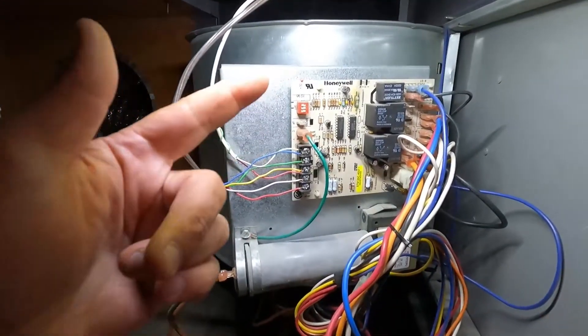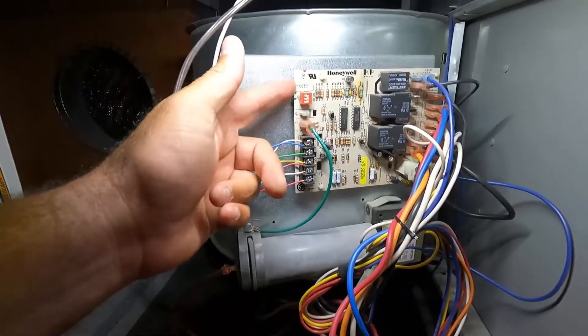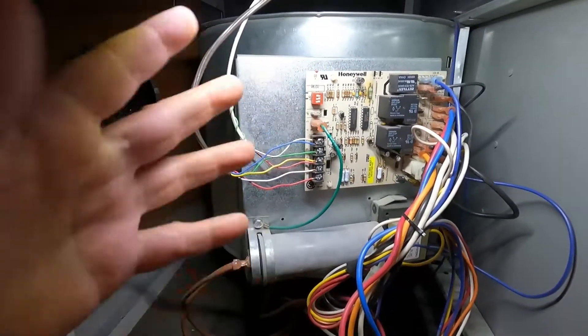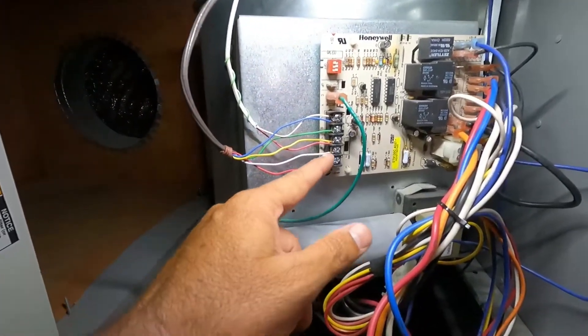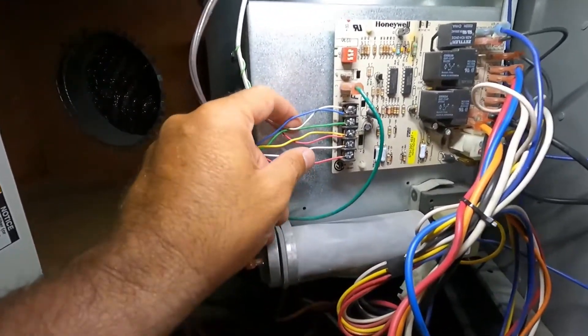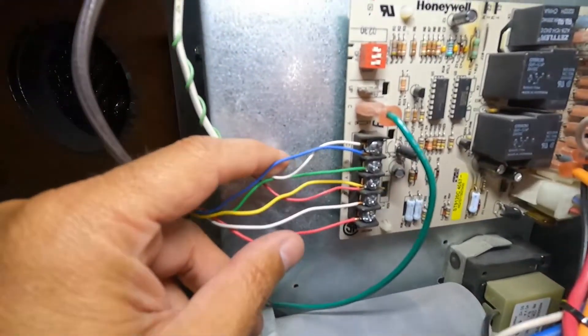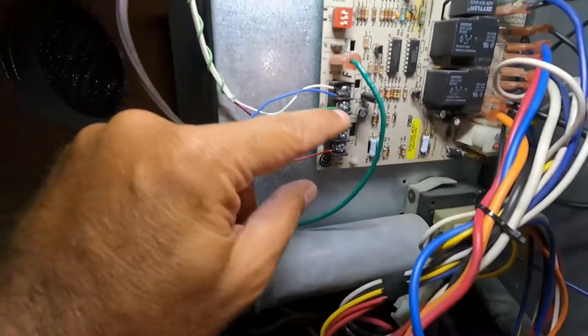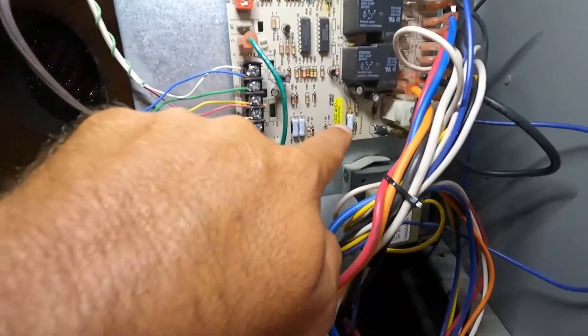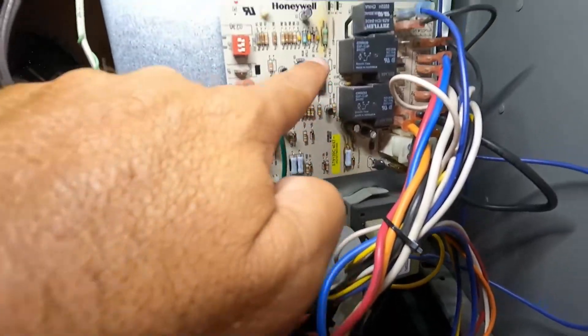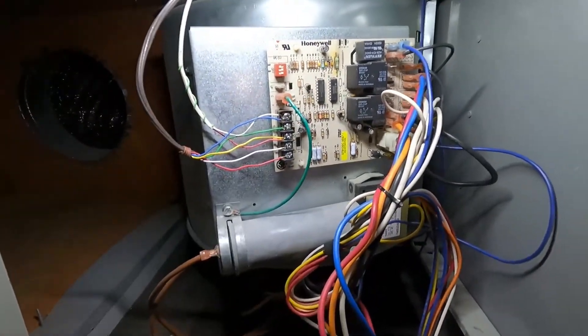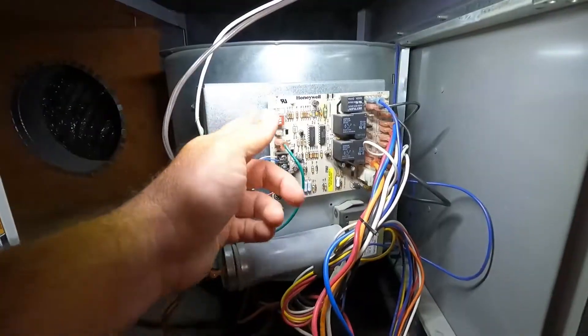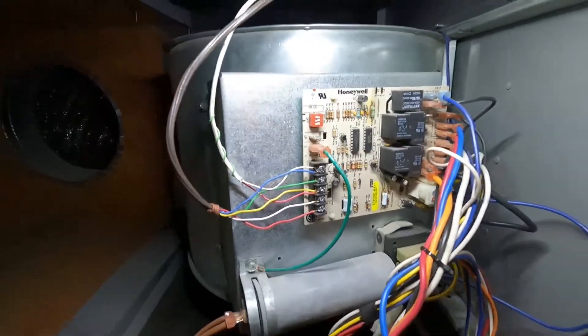So most likely what's happening is we've got an issue with this control board, this fan control board right here. And I noticed when I was pushing on this that this thermostat block looks really loose. So that might be a part of our issue but these things right here that are burned on the board, that might be the issue as well. So I'm going to call this a bad fan control board.